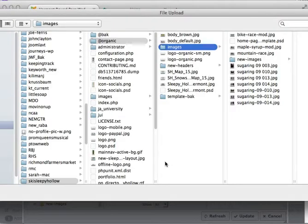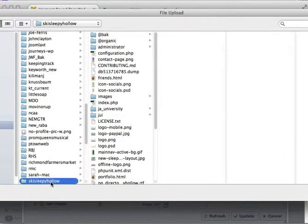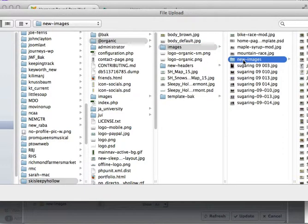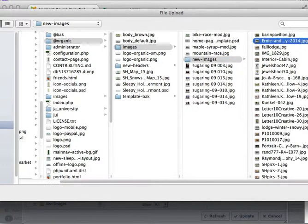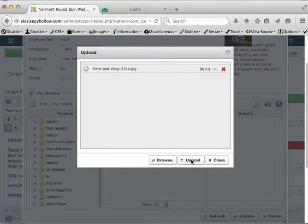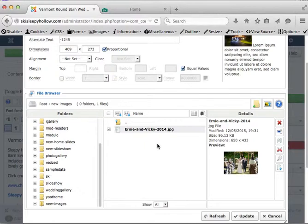We're going to browse. We're going to come to Sleepy Hollow. I have them saved in this new images folder and we're going to put this one in. You click the upload and you'll see that show up here.